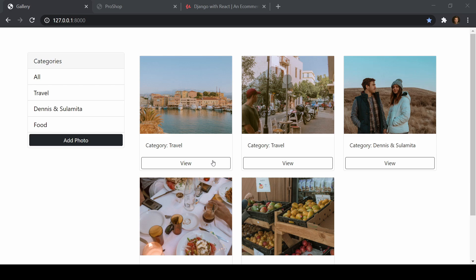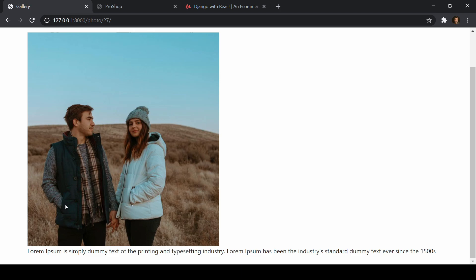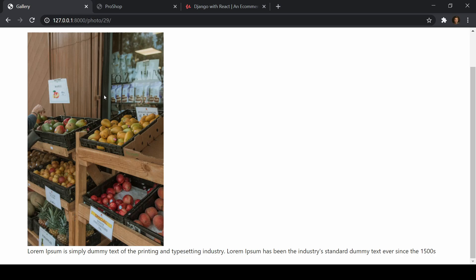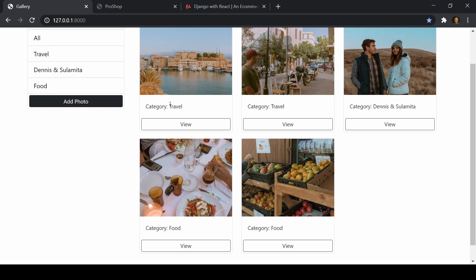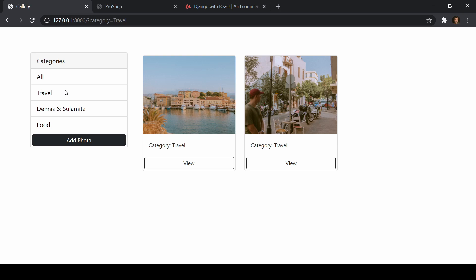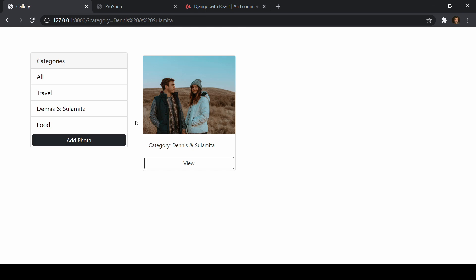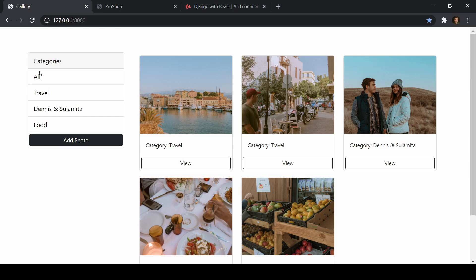Let's take a look at the product demo. We just have images and categories here — it's a simple application. We can go to any one of these images, go to the category of Dennis and Sulamitha, look at the image, see the description, go back, and view another image. We can filter these by category. By default on the homepage I'm showing all images, but if we go to travel, we only see images under that category. We can also filter by food, by Dennis and Sulamitha, or view all images.